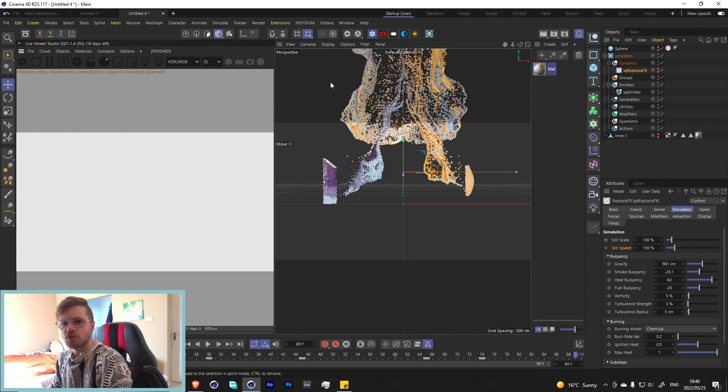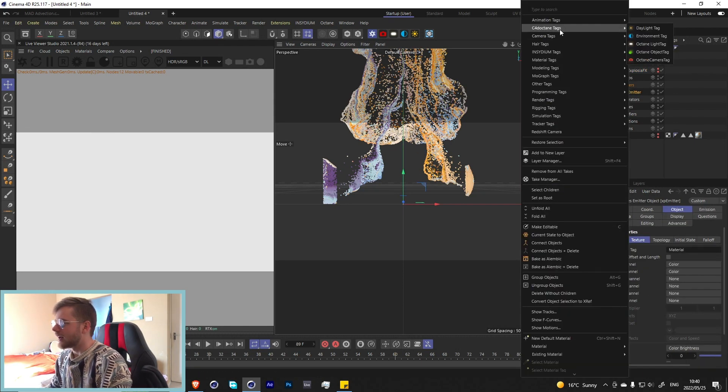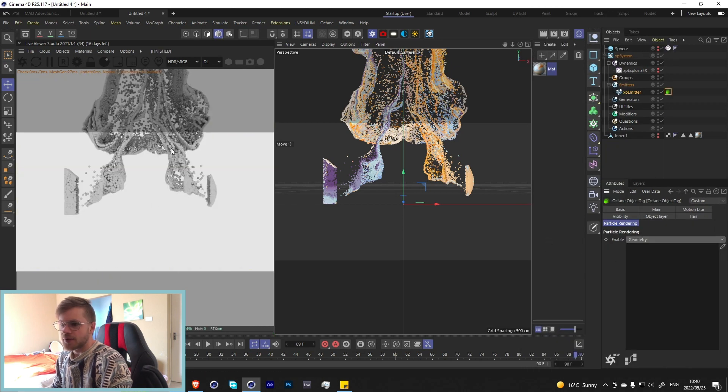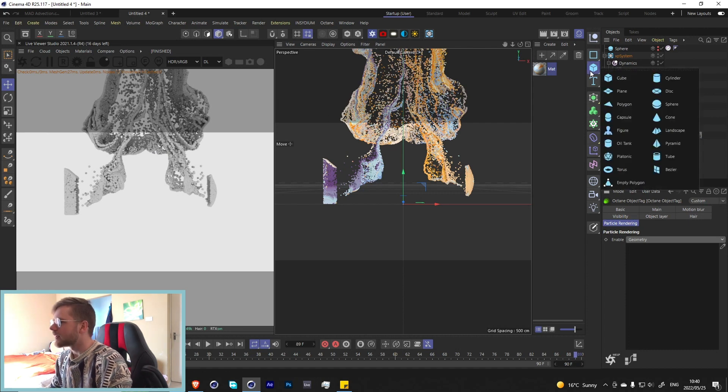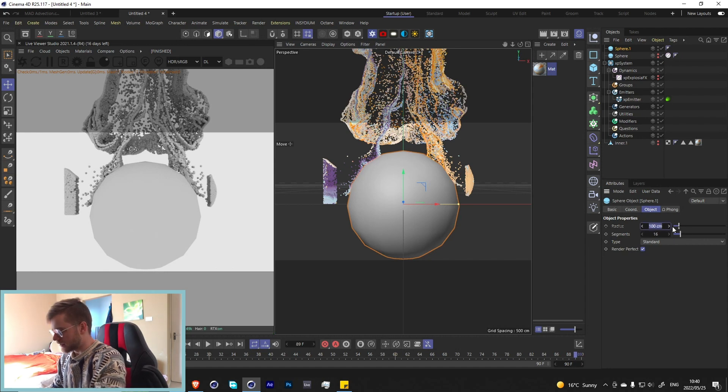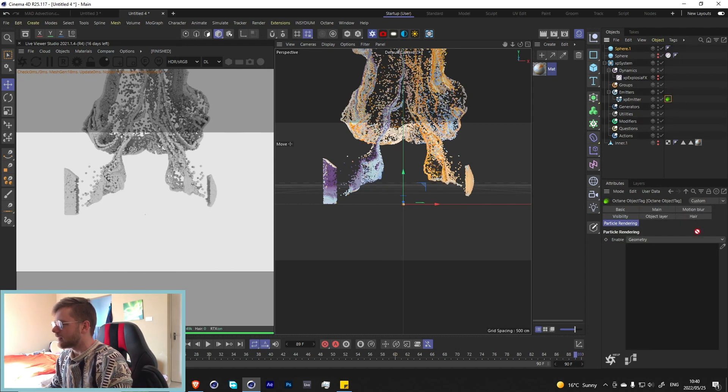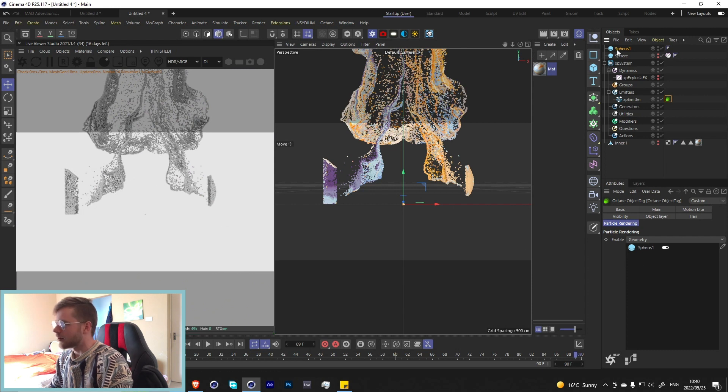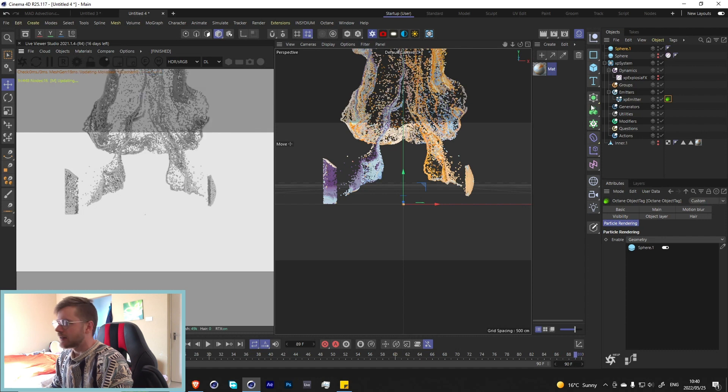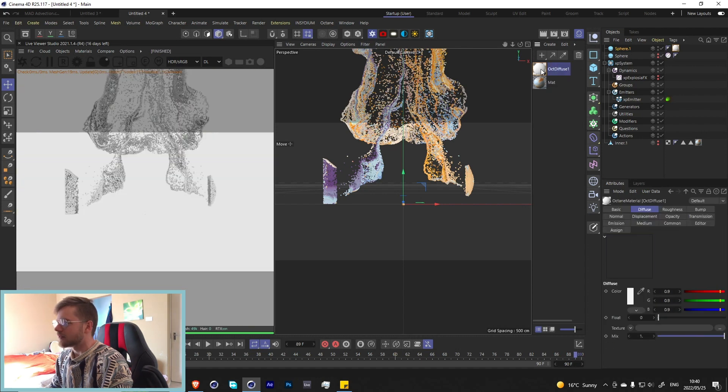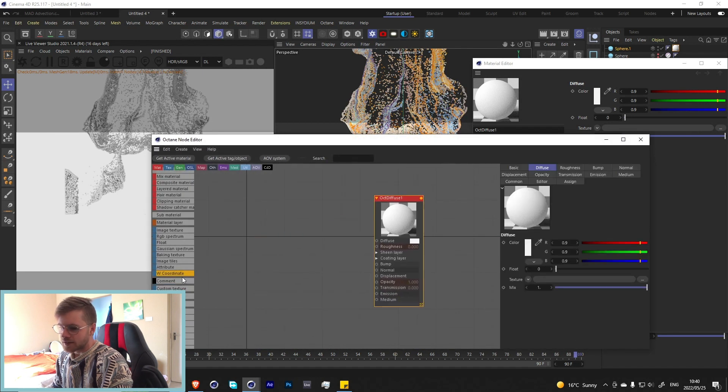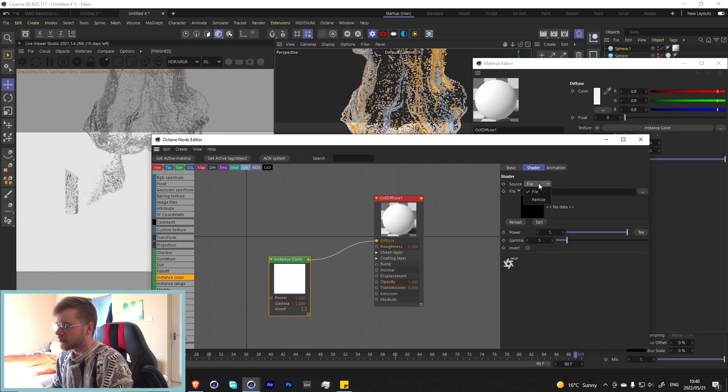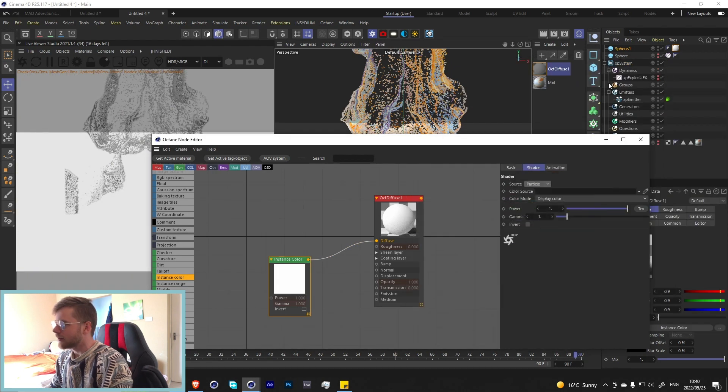Now how do we get this to look good in Octane? At the moment if we had to play we're not going to see anything. Let's add a Cinema 4D octane tag and change this to geometry. Now we get a whole bunch of spheres but they're not taking the color over. To get that we add another sphere, let's change this to about one centimeter in the radius and throw that in here. Let's create an octane material, just a diffuse should be fine for now, and apply it to that sphere. Let's go into our node editor and grab an instance color, throw that into the diffuse and change the source from file to particle, and now we can just throw in our emitter.